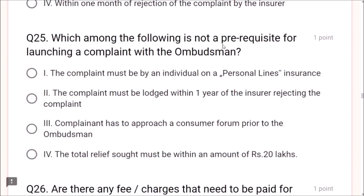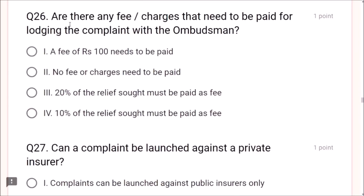Question 25: Which among the following is not a prerequisite for launching a complaint with the ombudsman? The complaint must be by an individual — yes. Within 1 year — yes. The total relief sought must be within 20 lakhs — yes. But the complainant does not need to approach a consumer forum prior to the ombudsman — one can go directly. Option 3 is correct. Question 26: Are there any fees for lodging a complaint with the ombudsman? No fee — this is the correct answer.